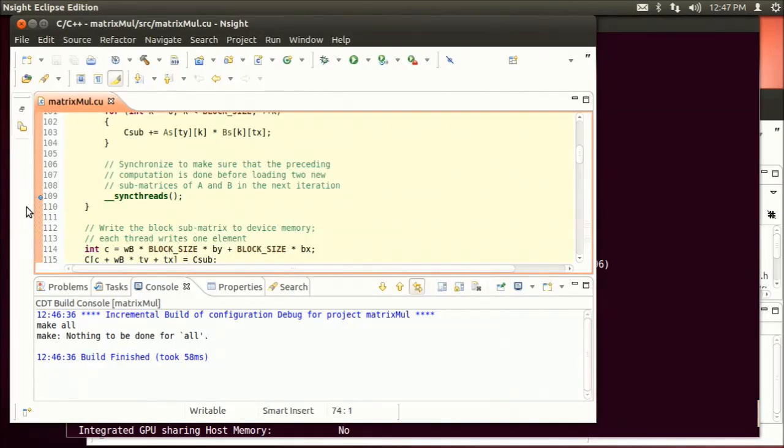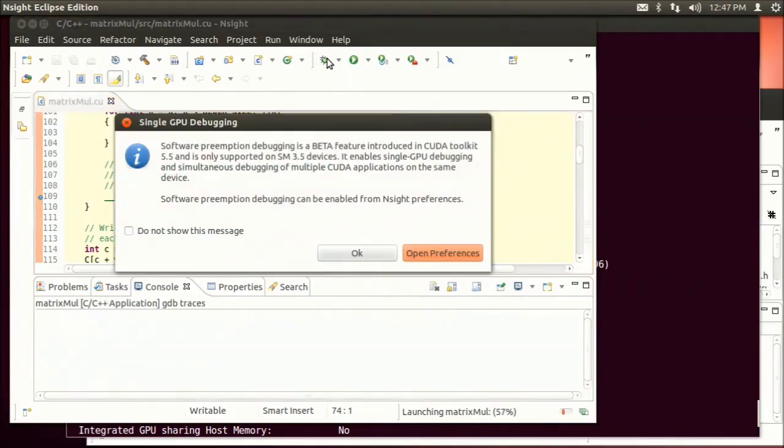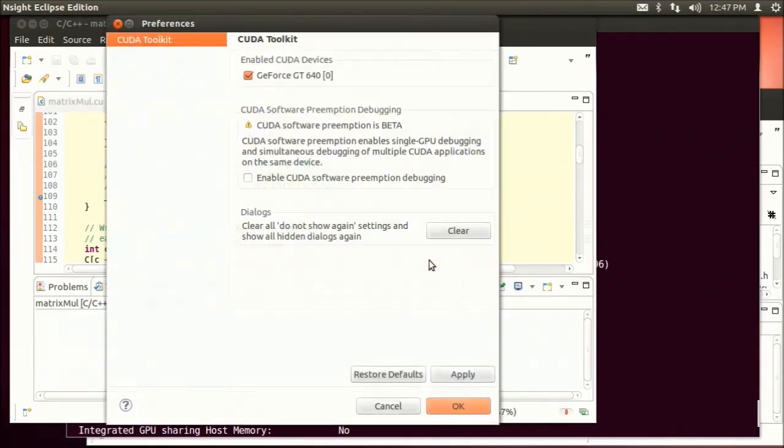When launching a debug session in Ensight Eclipse Edition, it will automatically detect if your device supports software preemption. After enabling this feature in Ensight Preferences menu...